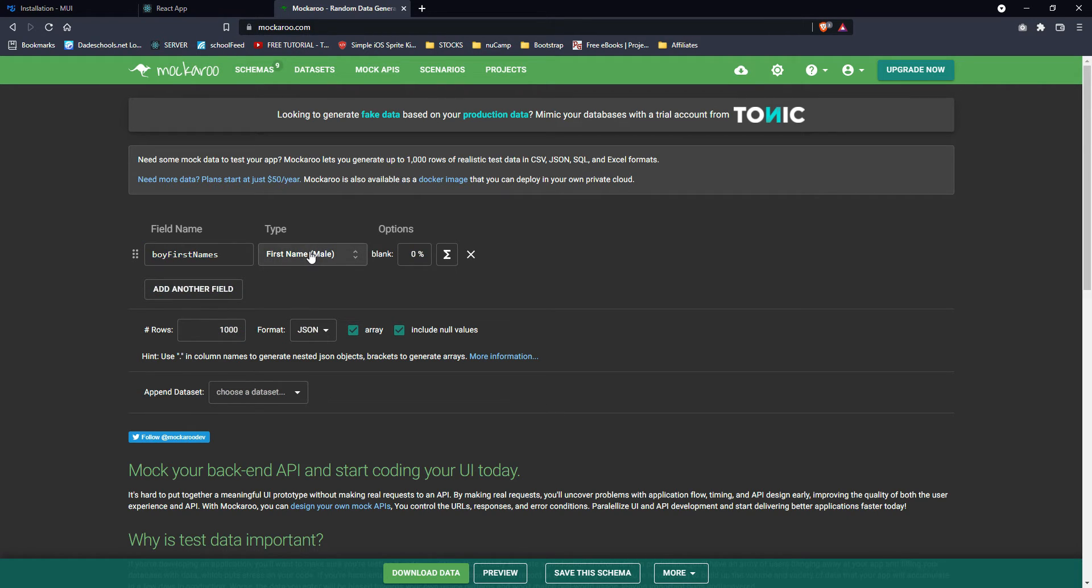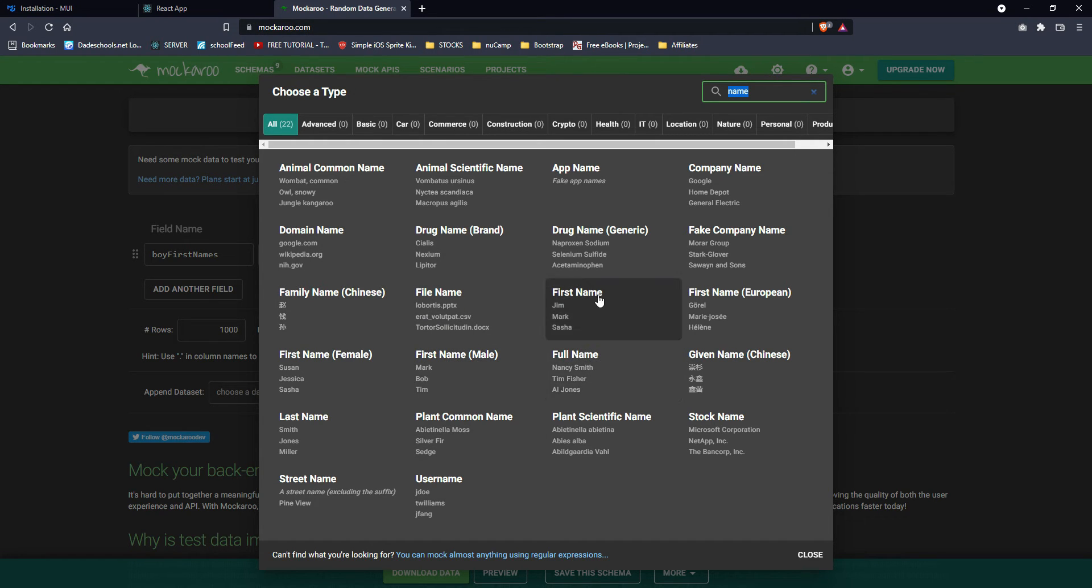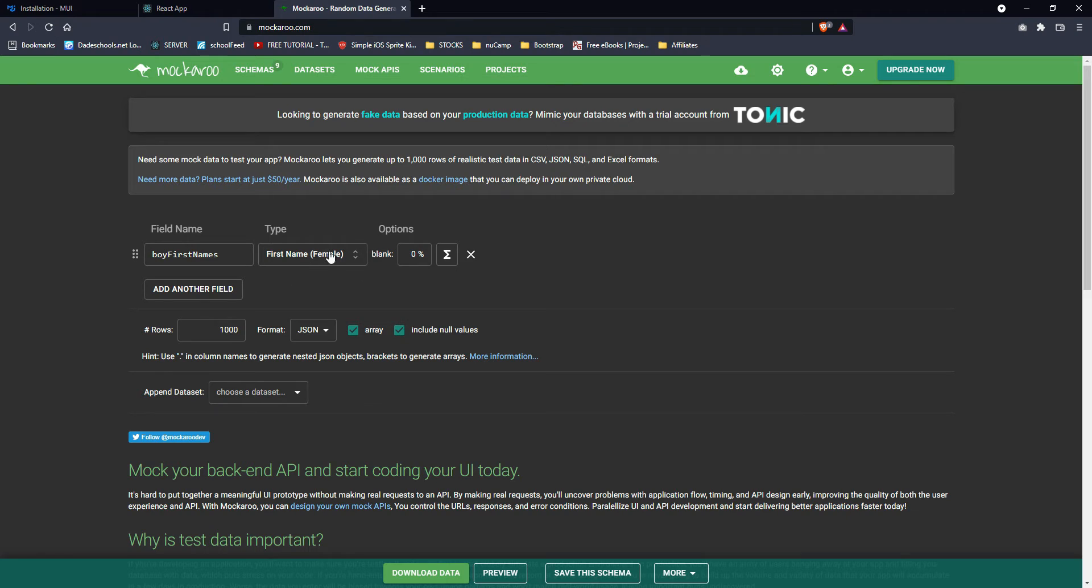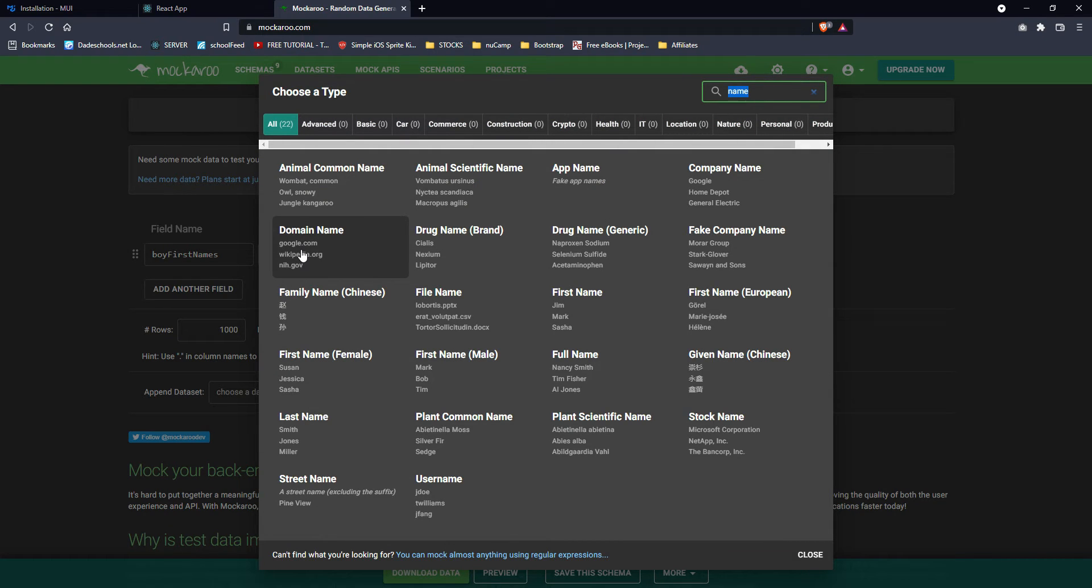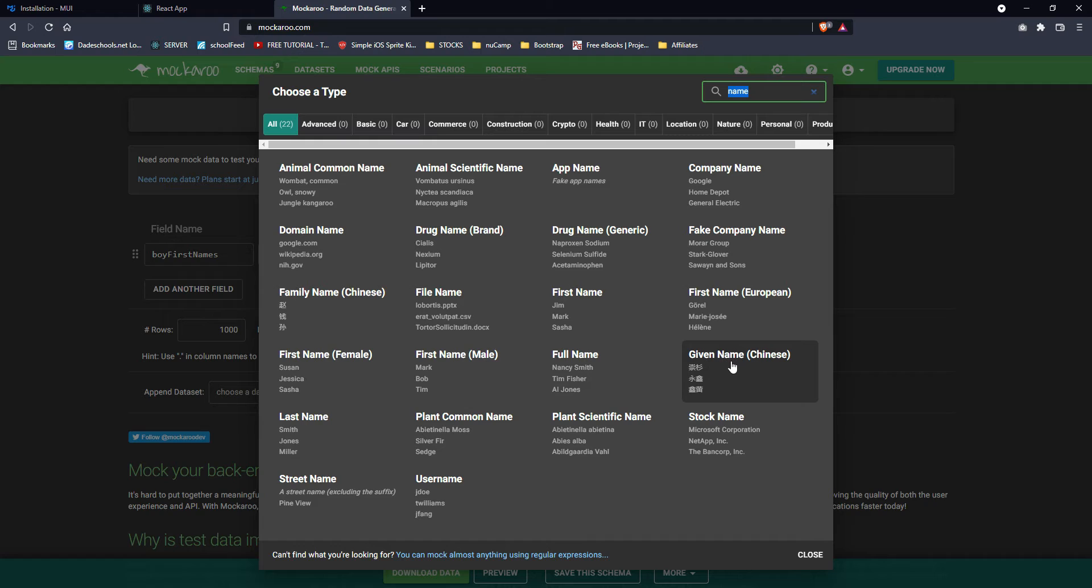And I went with first name and I generated a thousand. Similarly did the same thing for female, female first name. That's for the Americans and generated another thousand. For Chinese, surprisingly, Mockaroo also has a given name for Chinese first name and family name for Chinese last name.